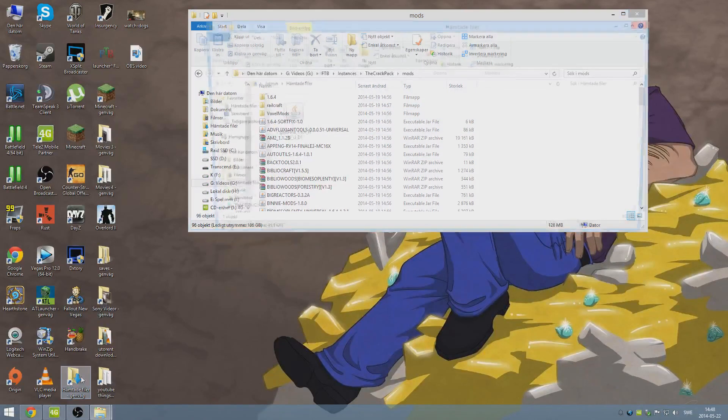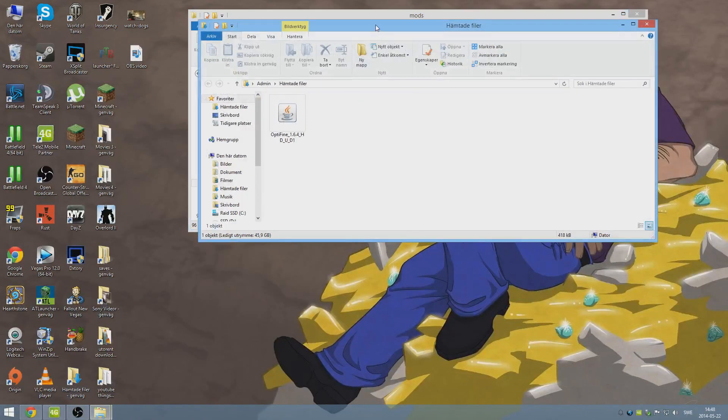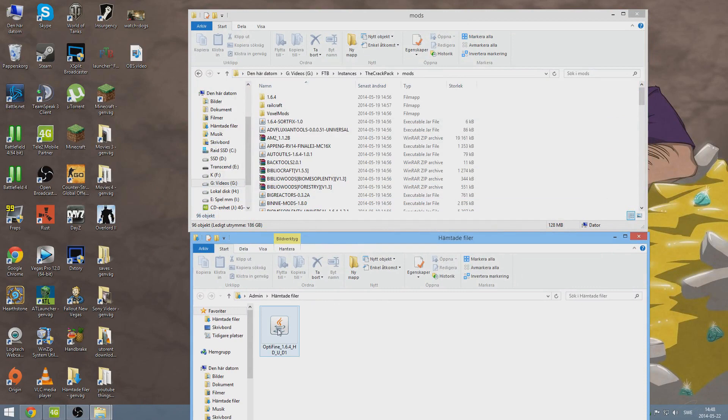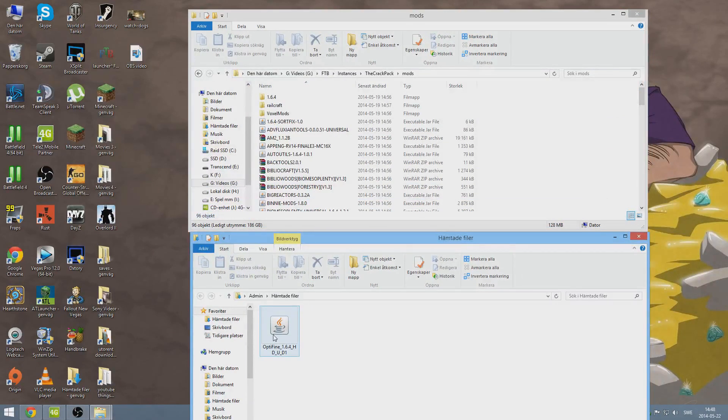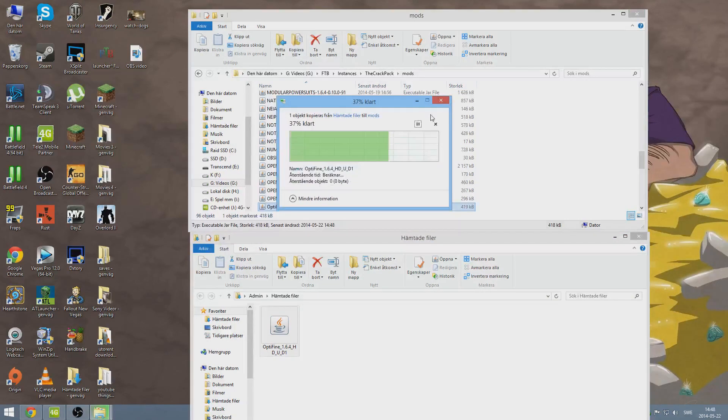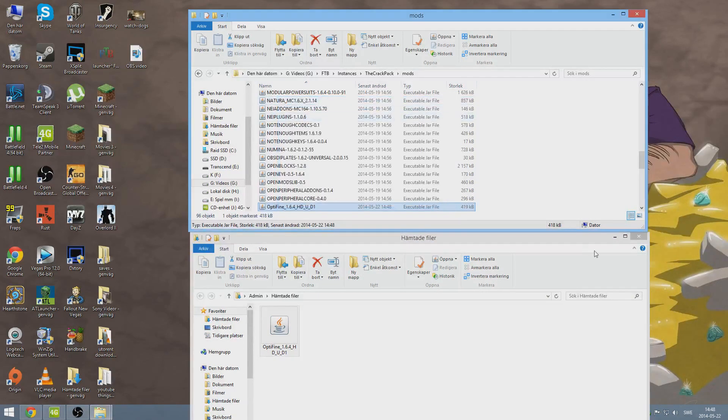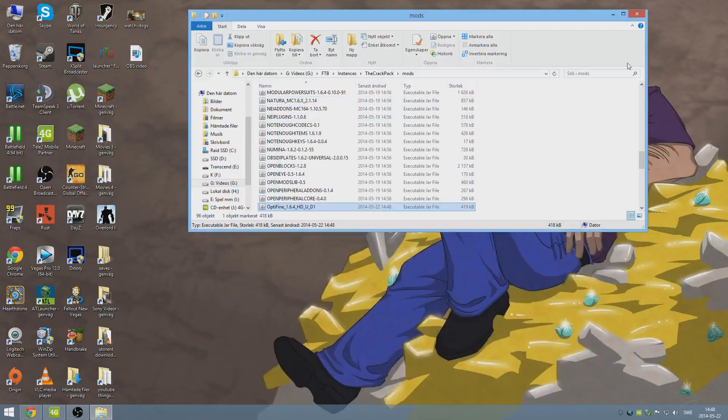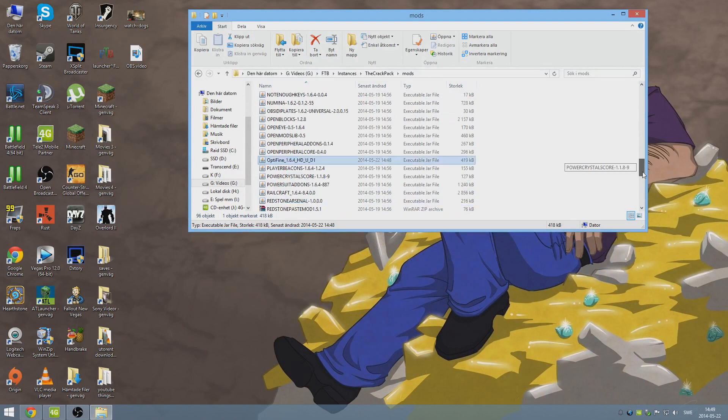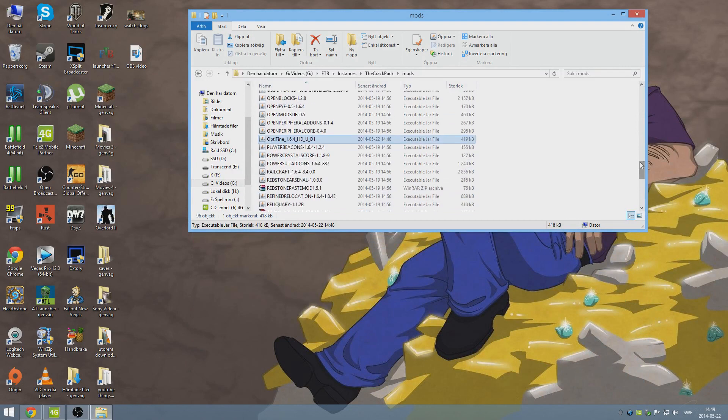So then go into your download files, or Hämta de filer, as it says here, since I'm Swedish. I do like to have English, though. It's better for these kinds of videos, but never mind. So all you want to do is copy it over. I already have it there, so I'm going to just replace it. It doesn't really matter. It's not going to ask you anything when you put it in there for the first time, since you don't have it there already.